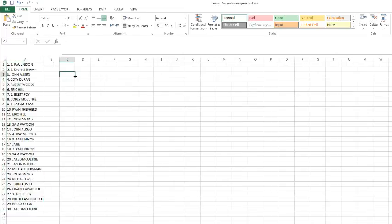We got Paul Nixon with the first spot. Everett Brown with pick number two. John, Cody, Albert, Eric, Hill, Brett, Corey, Josh Gibson, Ryan Shepard, Eric Hill, Joe, Sam Watson, John.